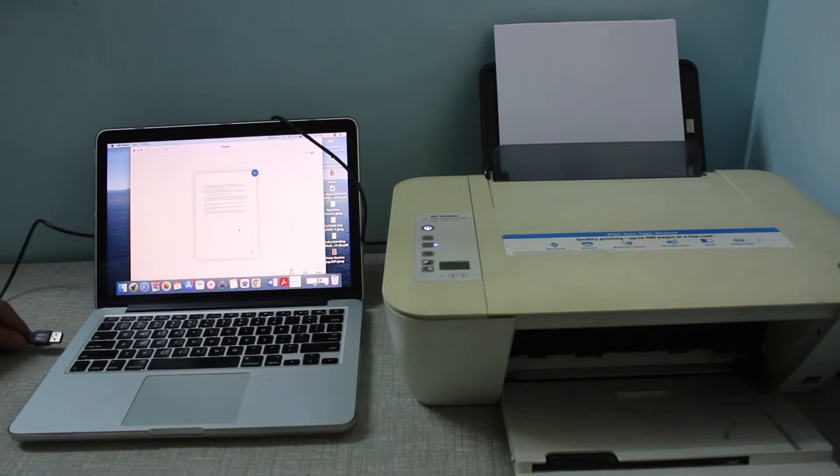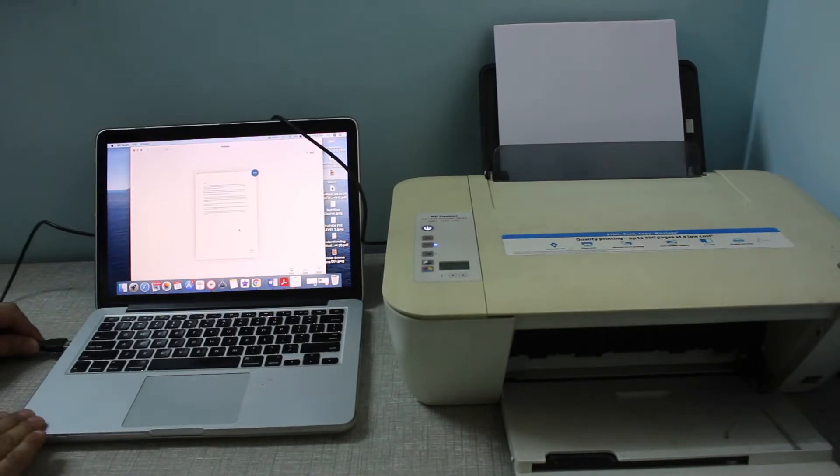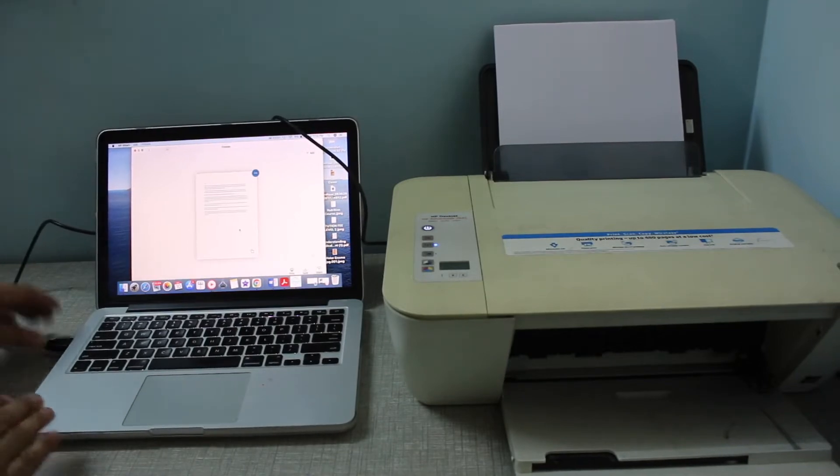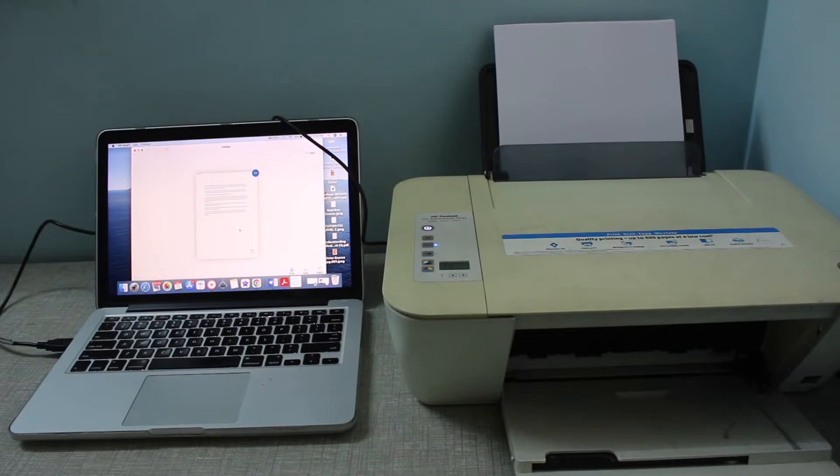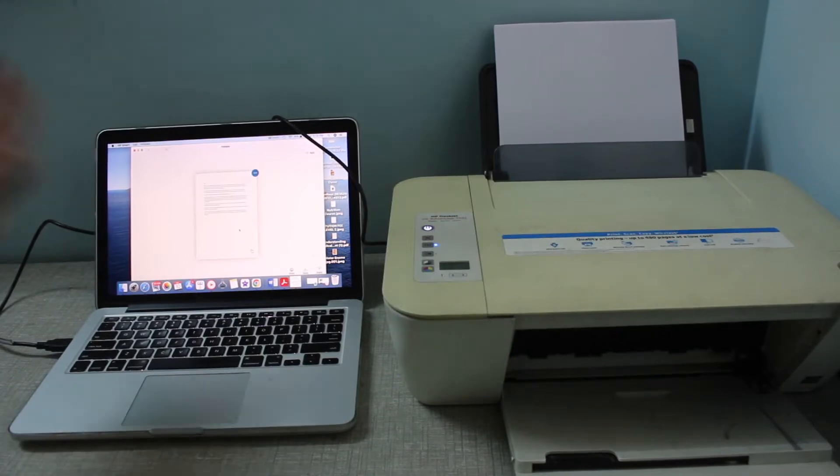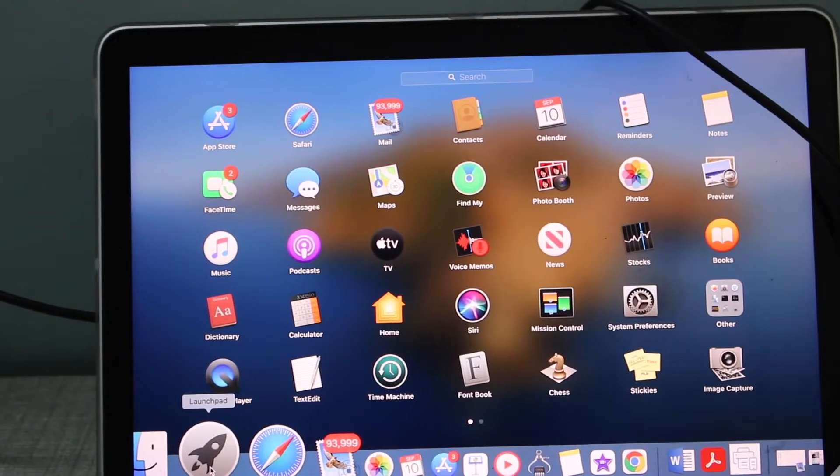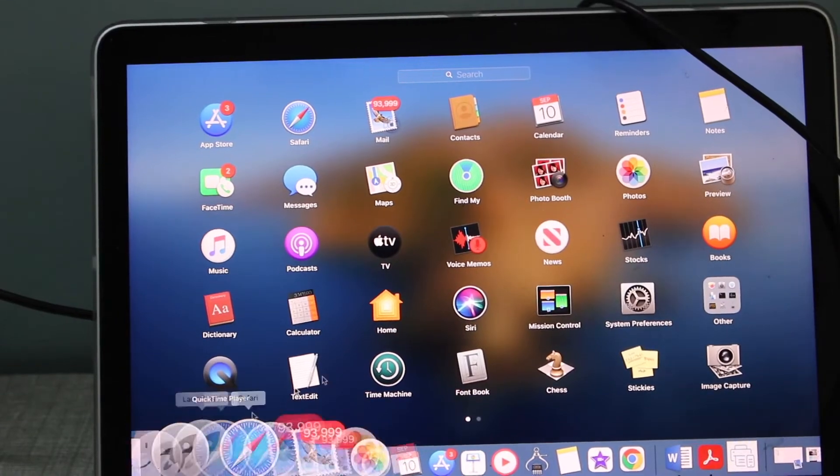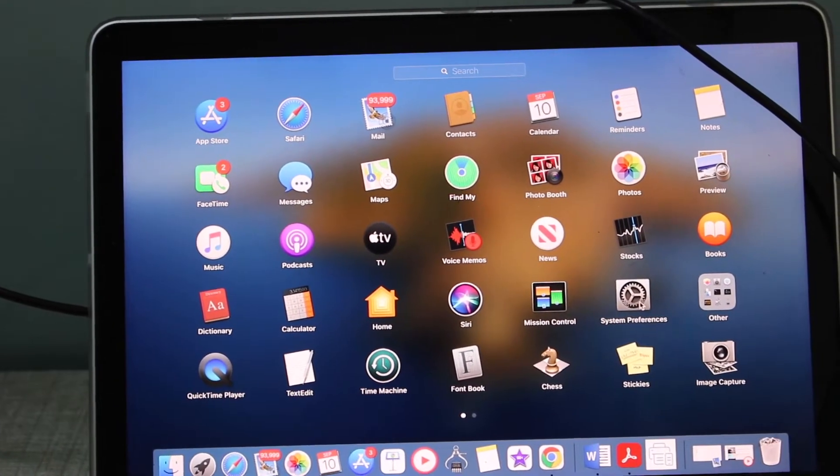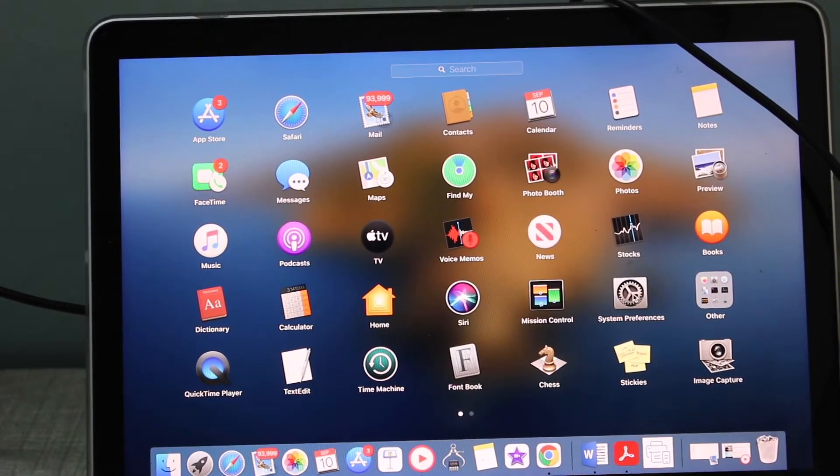Now another end will go to your MacBook. You can install it on the USB port. Once we do that, we have to switch on the printer and go to the MacBook screen. In the MacBook, go to the app section and click on System Preferences.